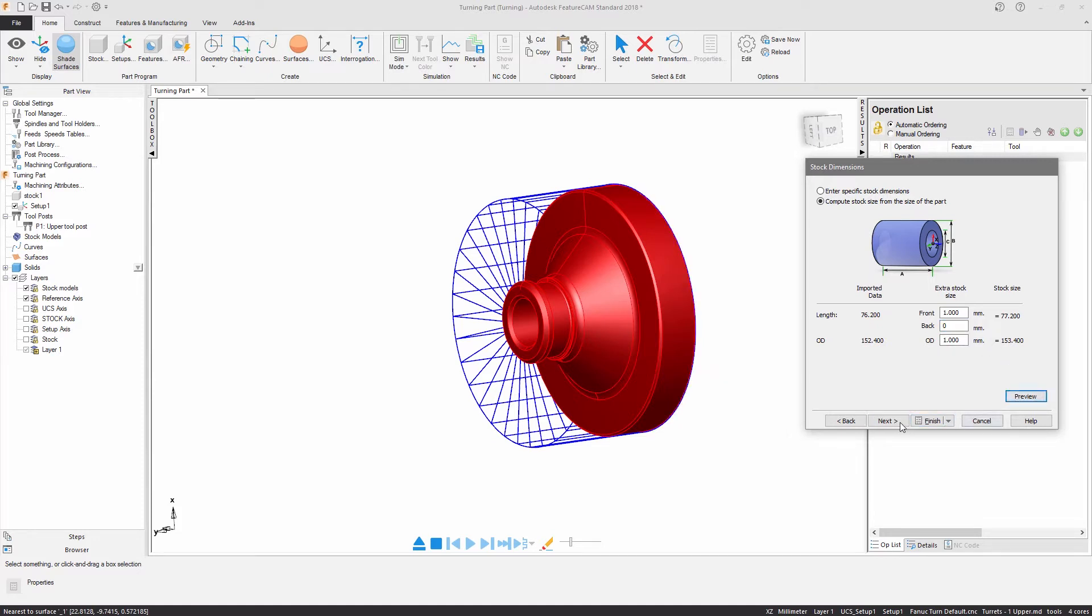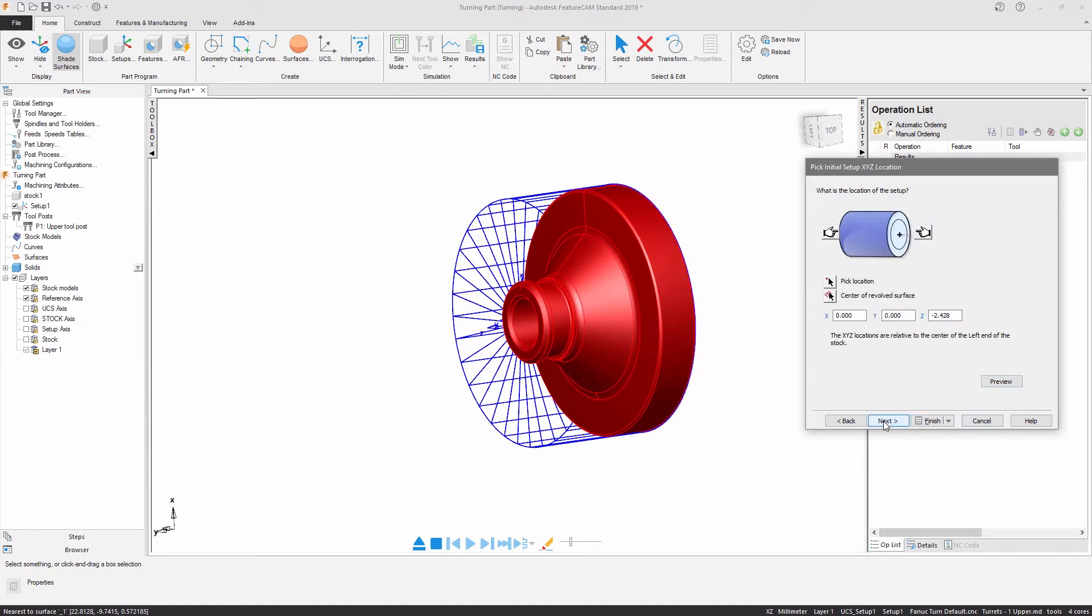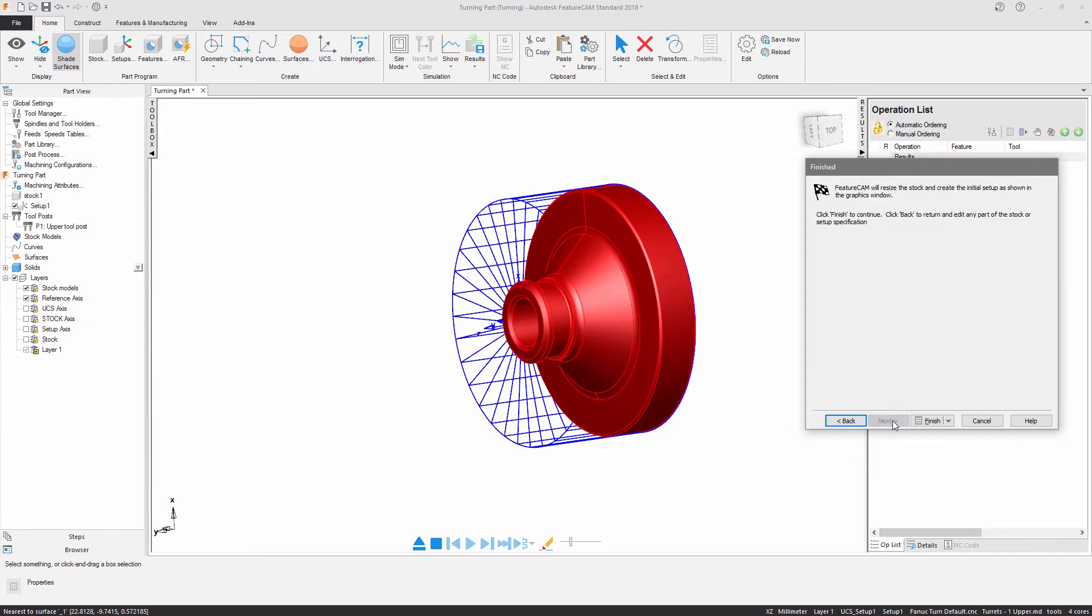The location of the setup will be at the end of my stock material and at this point I'm ready to start programming.